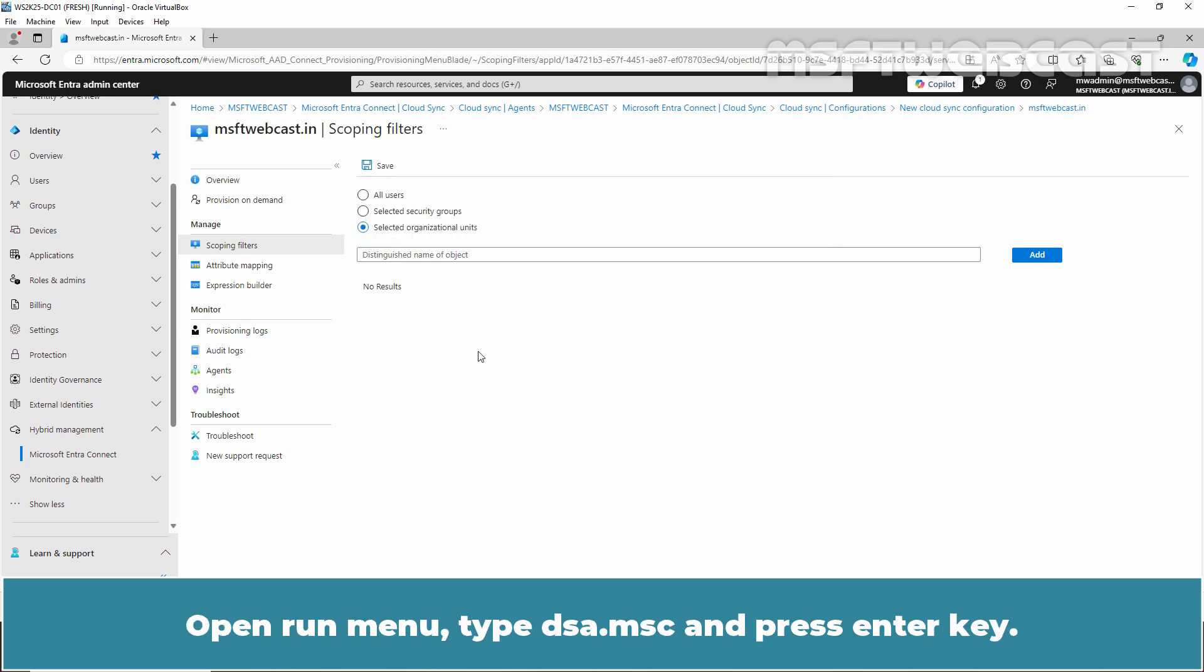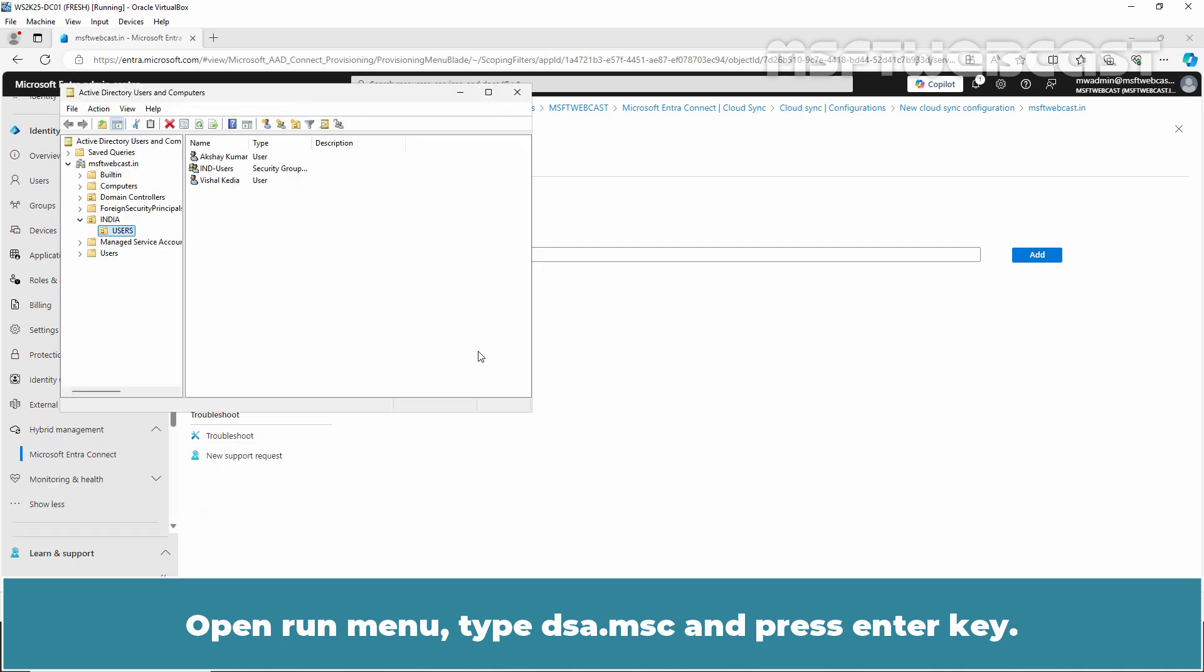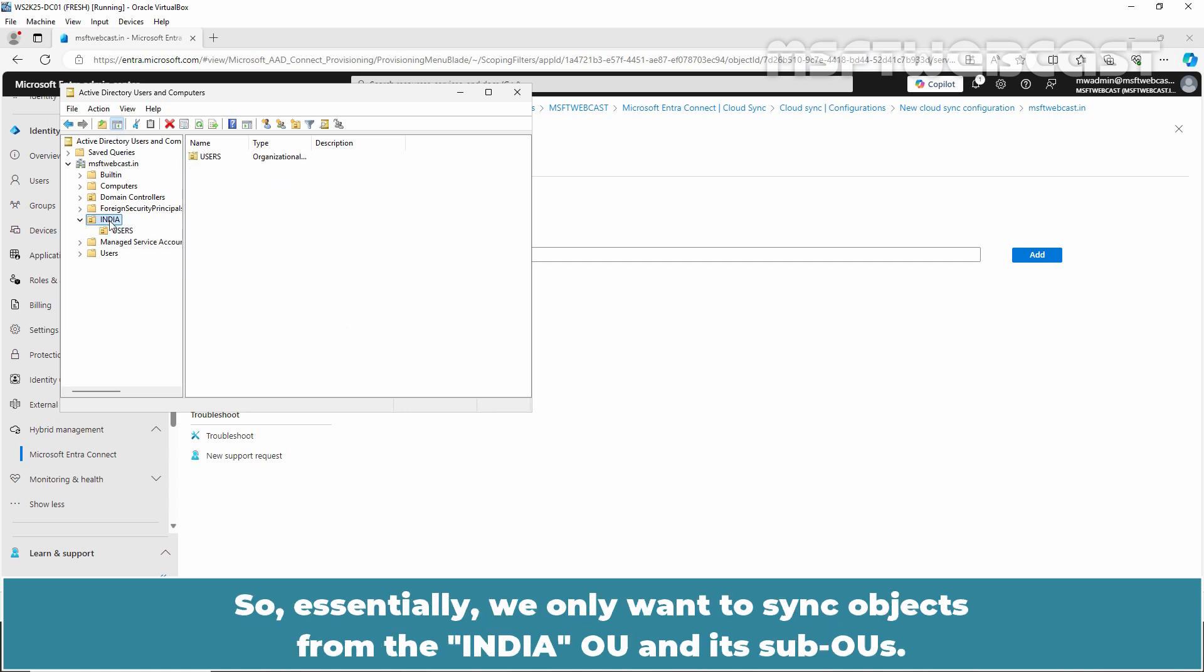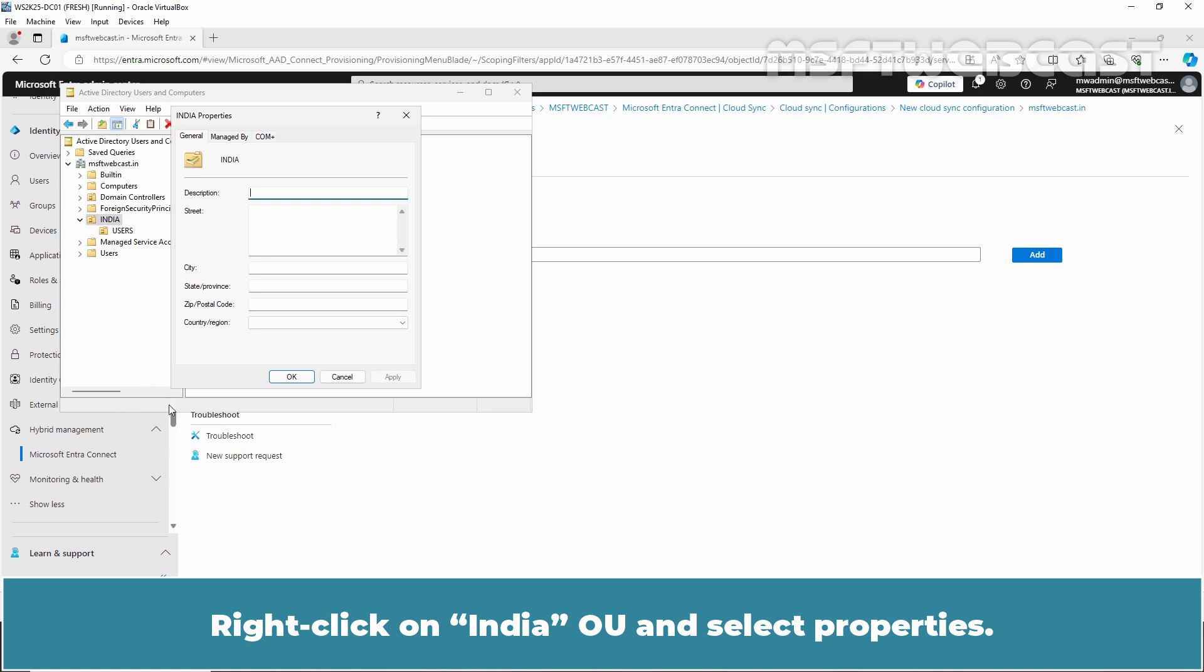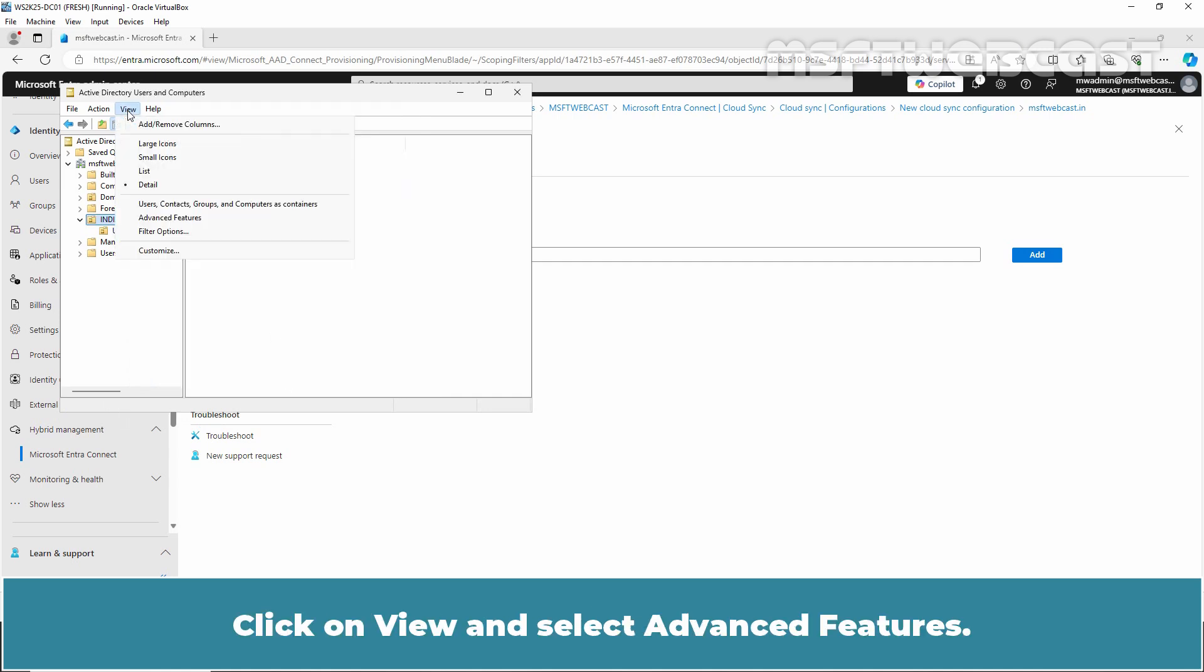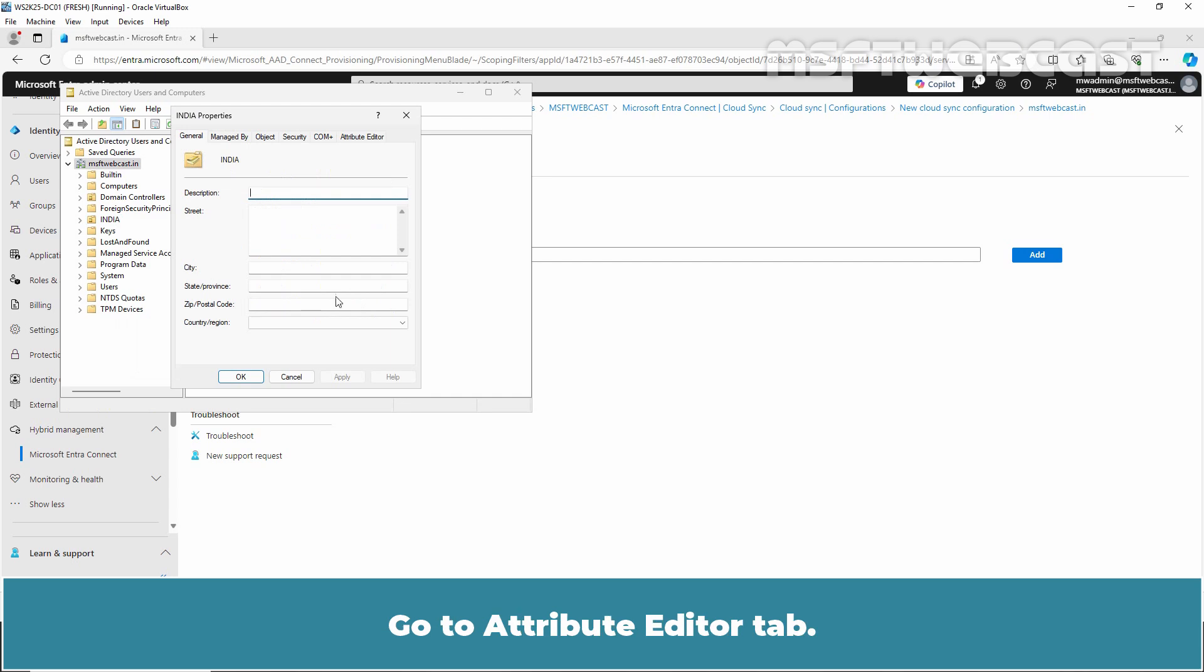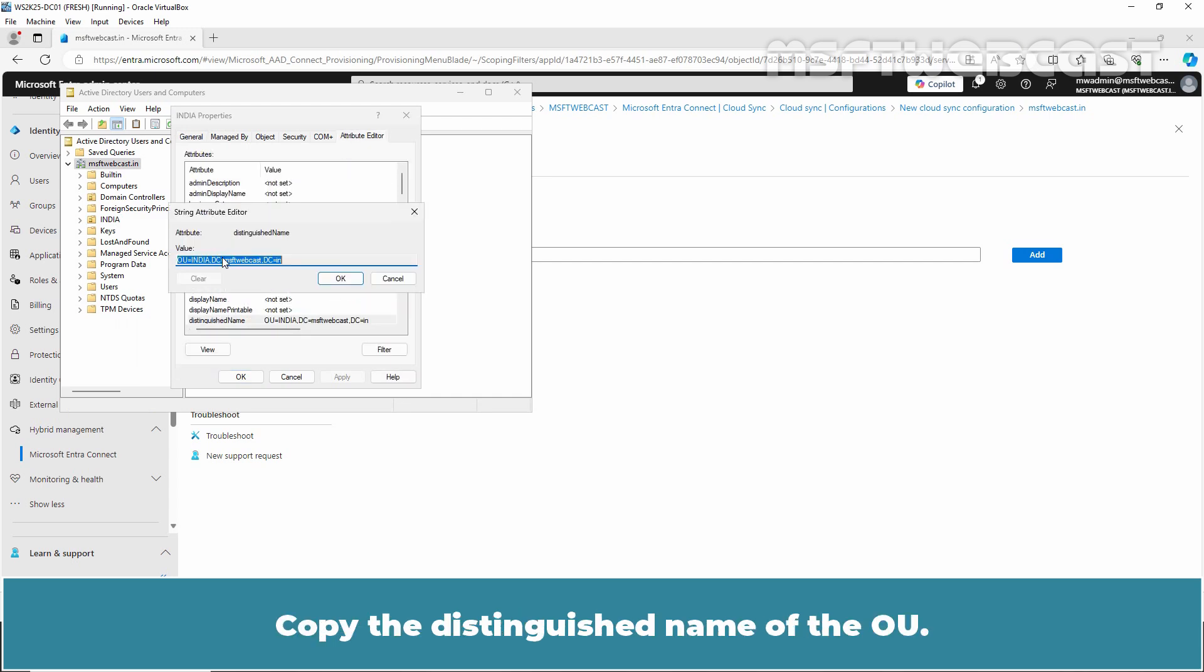We need to specify the Distinguished Name of the OU. Open Run Menu. Type DSA.msc and press Enter. For this example, I have created some Users, Groups and OUs. All the objects we want to sync are stored under the India OU. So essentially, we only want to sync objects from the India OU and its sub OUs. Right click on India OU and select Properties. Let me click on OK. Click on View and select Advanced Features. Again, right click on India OU and select Properties. Go to Attribute Editor tab. Copy the Distinguished Name of the OU.